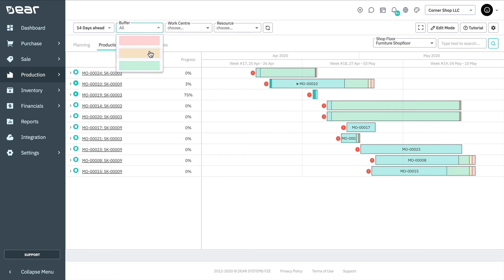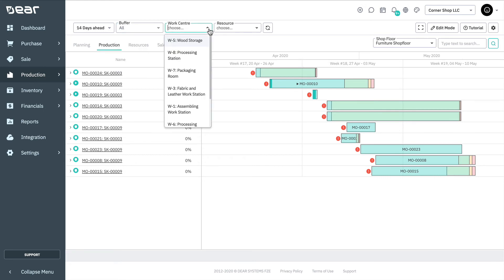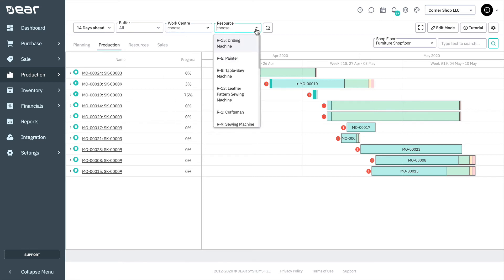Additionally, you can filter by work centers and resource. The scheduler also allows you to reschedule production order, runs, and operations.